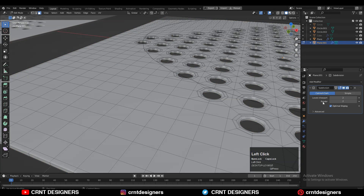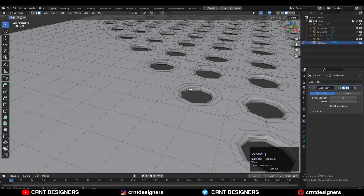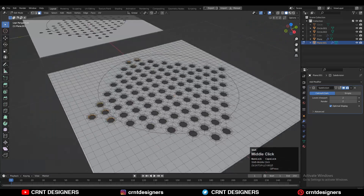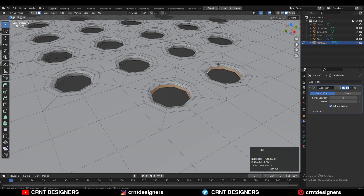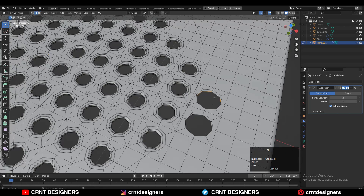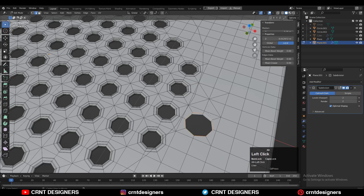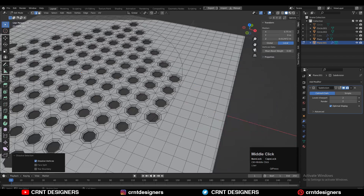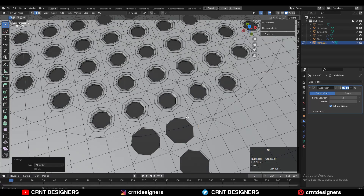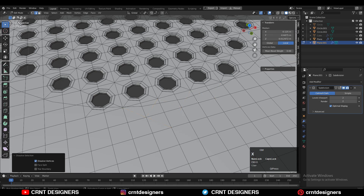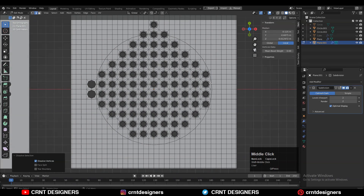Turn off the subdivision modifier, then select the face loop using Shift+Alt select. You need to select the face loops for the booleans which are outside of or intersect the circle. After that, increase the selection with Ctrl+ and then delete the faces. Then select the edge loop and merge at the center, and dissolve the diagonal edges which we don't need. Select the edge loop, press M and merge at the center, then dissolve the diagonal edges.